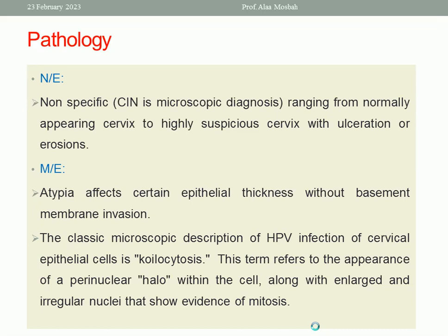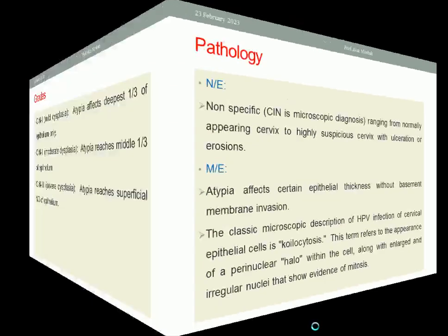Regarding pathology, by naked eye it may be non-specific — you may see nothing abnormal — or a highly suspicious cervix with ulceration or erosions. By microscopic examination, atypical cells affect certain epithelial thickness without basement membrane invasion. The classic microscopic description of HPV infection of cervical epithelial cells is koilocytosis. This term refers to the appearance of a perinuclear halo within the cell, along with enlarged and irregular nuclei that show evidence of mitosis.